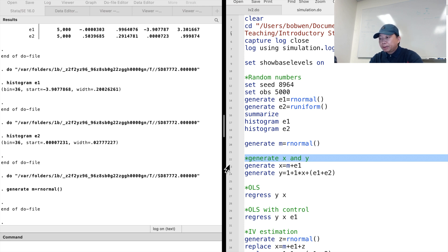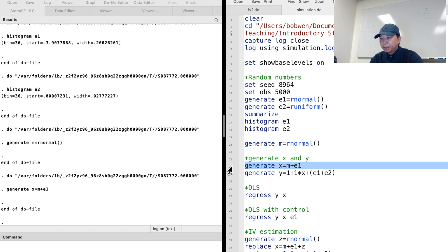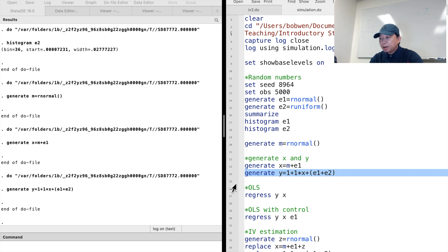When we apply a particular estimation method to the data, we can examine how good the method is. Let's take the endogeneity problem as an example and see how the OLS and IV estimation methods work under endogeneity. We generate the explanatory variable x which is equal to M plus E1. E1 can be seen as the error term, and E1 plus E2 can be seen as the composite error term. The coefficient of x is 1 — this is the true relationship between y and x, and the above is the data generating process.